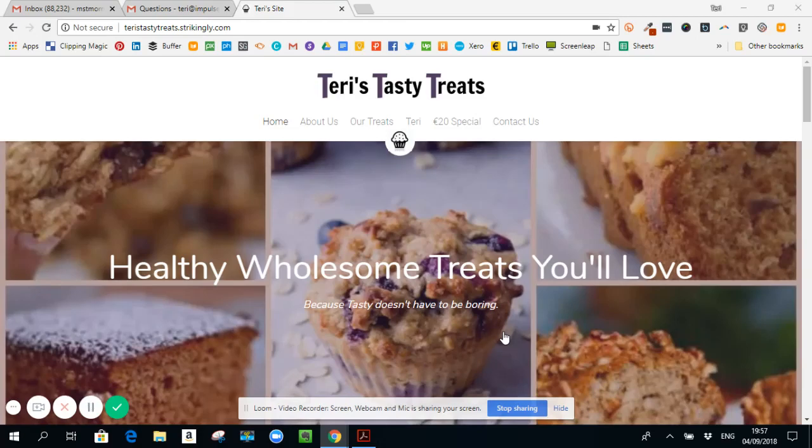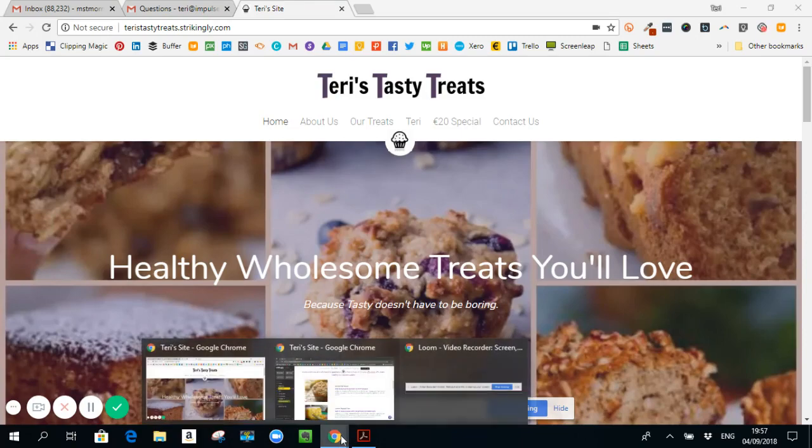A quick video on SEO for Terry's Tasty Treats, and what I'm going to cover is the things that you can do on your website to help you get found in Google search.